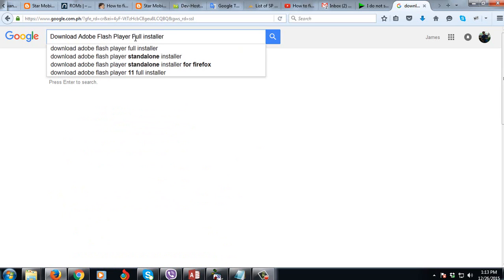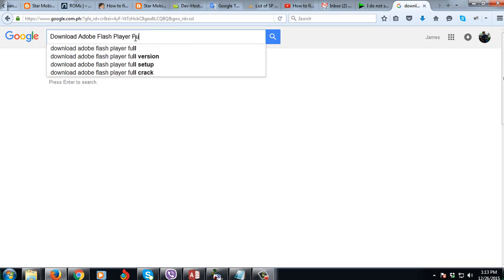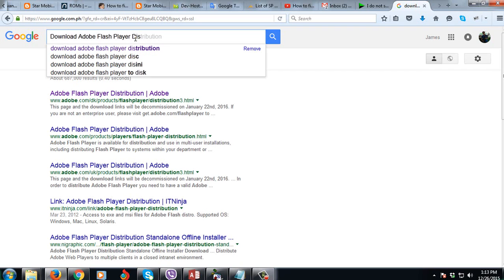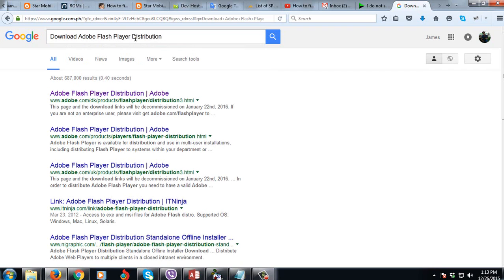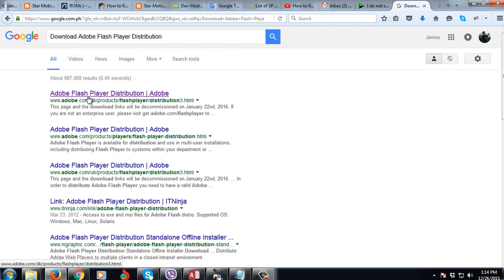The keyword that you need to use is download Adobe Flash Player Distribution, then you will see the first link, this one Adobe Flash Player Distribution. I'm going to click that and go to a new tab.